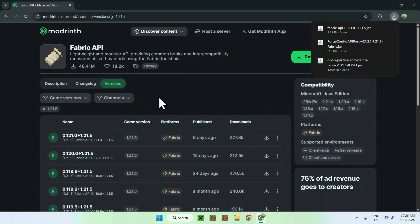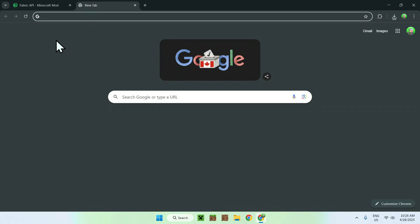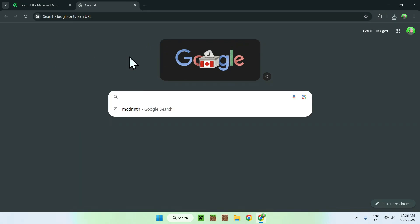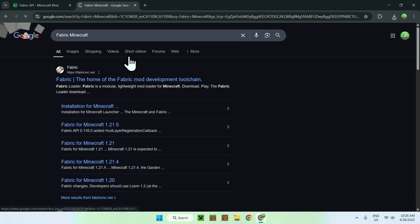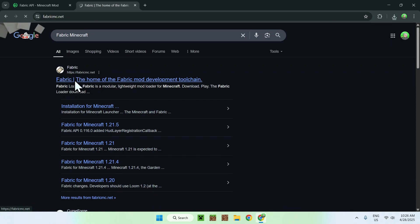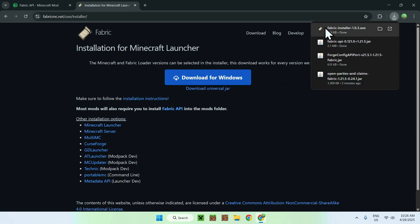And now you have everything. So all you have to do is go to a new tab, go to your search bar, and search up Fabric Minecraft. Here you'll find Fabric.net — just click on Fabric, and this will bring you to the Fabric homepage. From there, all you want to do is go to the blue Download button, and then click the blue Download for Windows button. You now also have the Fabric installer.